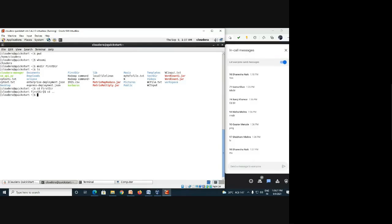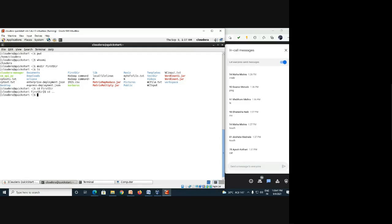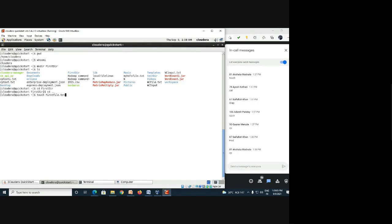Any file-related commands? Akshata mentioned the 'touch' command — it is used to create an empty file. The same Linux commands we are discussing now, we will implement in HDFS shortly. Let's create: 'touch first_file.txt'. The file is created.